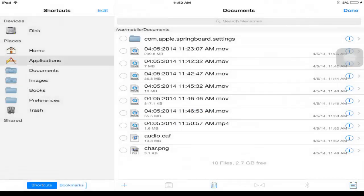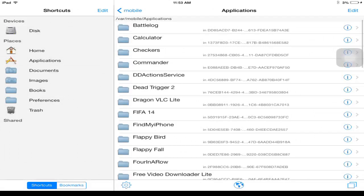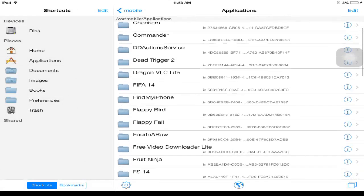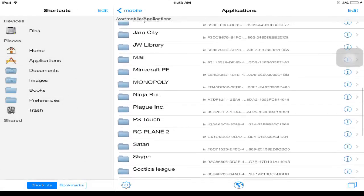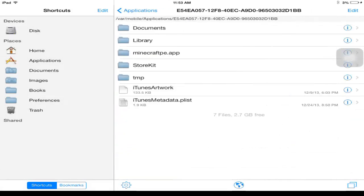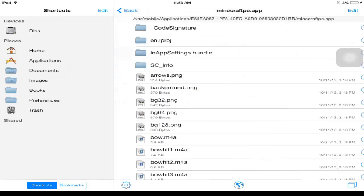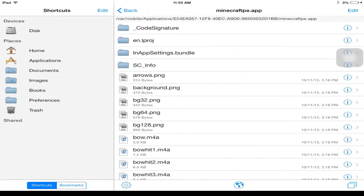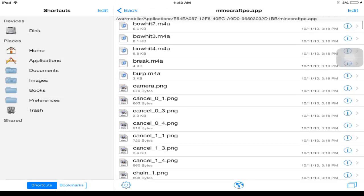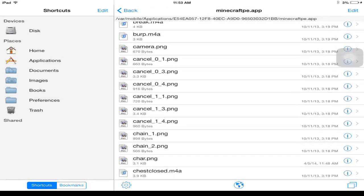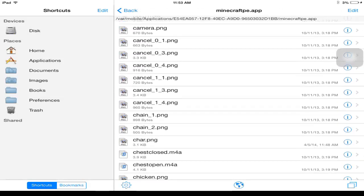Go to applications. Alright. So you want to find minecraft.pe. And then you want to go to minecraft.pe.app. And then what you want to do is scroll down until you see something called char.png. This file.